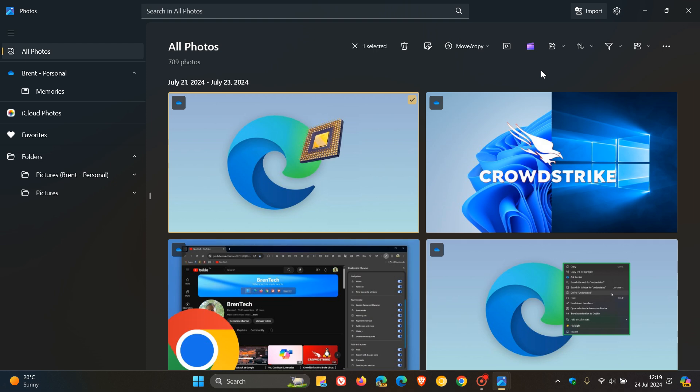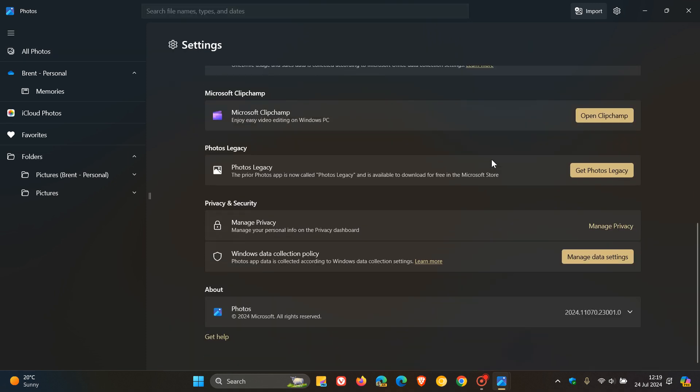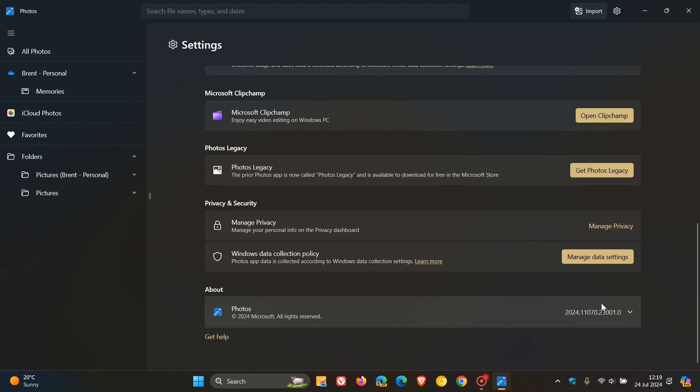If you want to check if you have this update to get these features, you need to be on version 2024.11070.23001.0. That's the version and build to get these features.